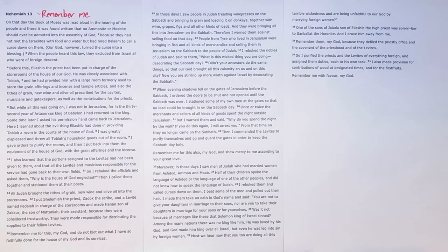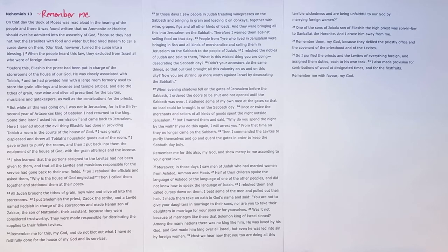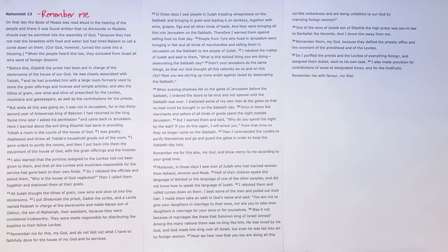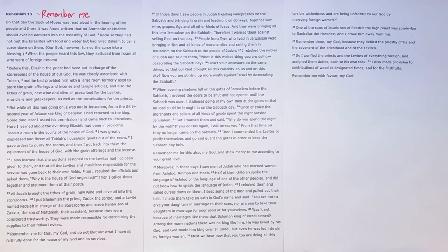This really is a fascinating end to the book of Nehemiah and it's also a fascinating end to the end of Old Testament narrative.